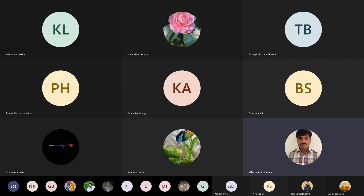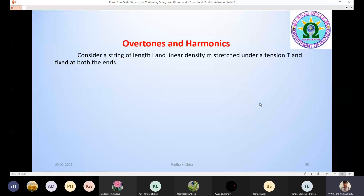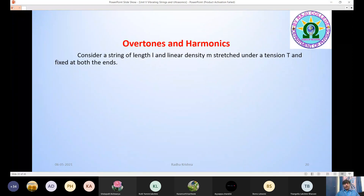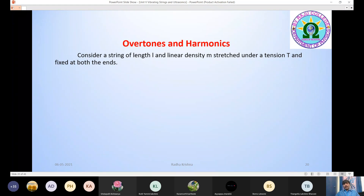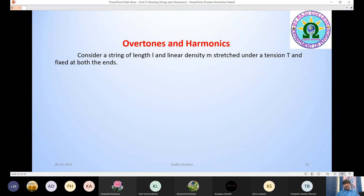Today's topic is overtones and harmonics. Last time we discussed different modes of vibrations of a stretched string clamped at both ends. We will now talk about this topic: overtones and harmonics.